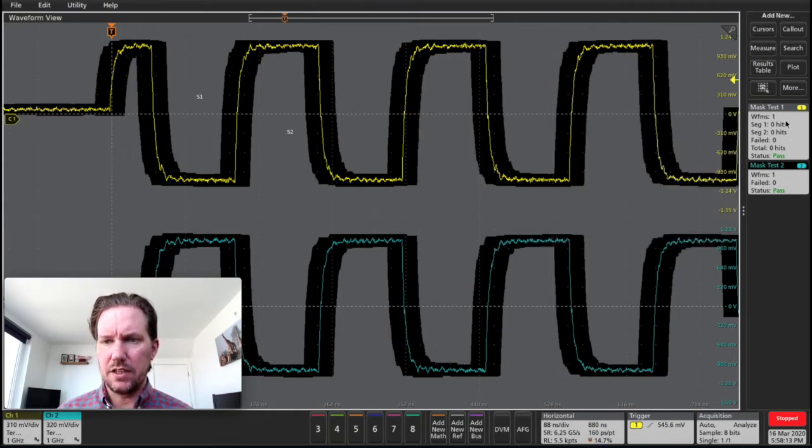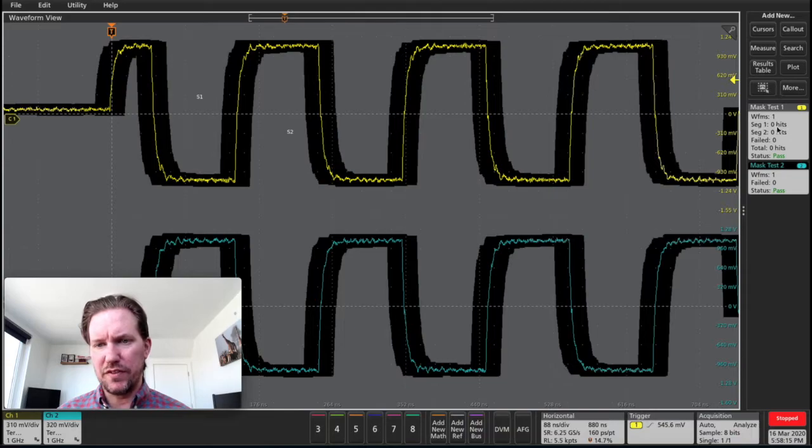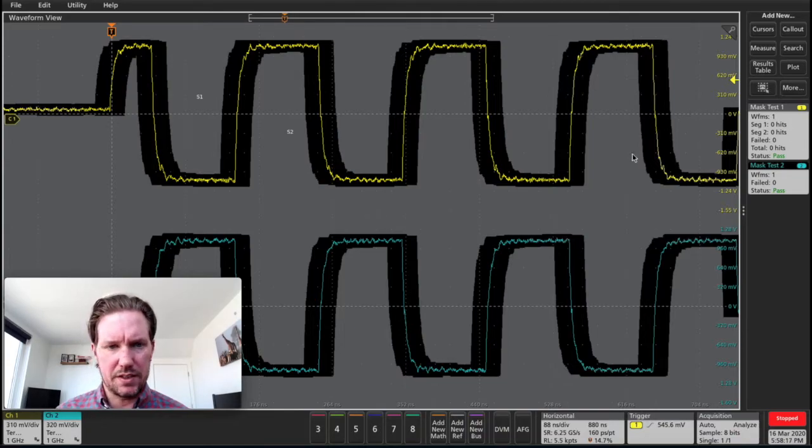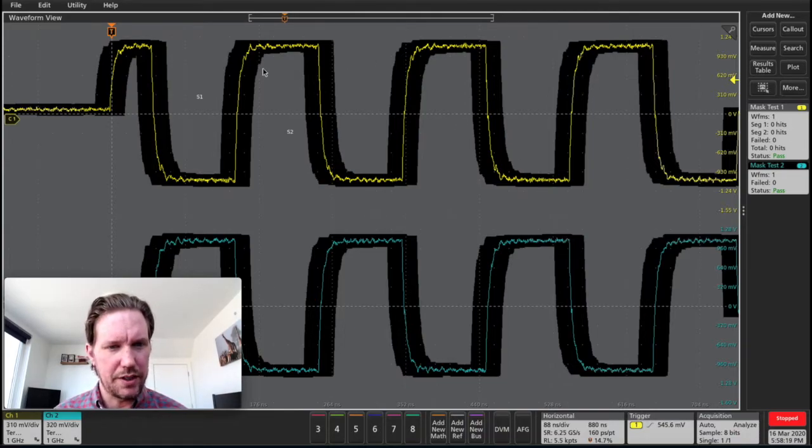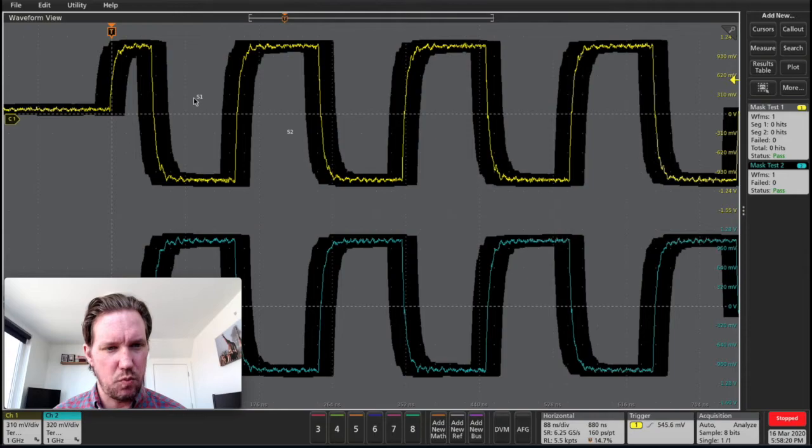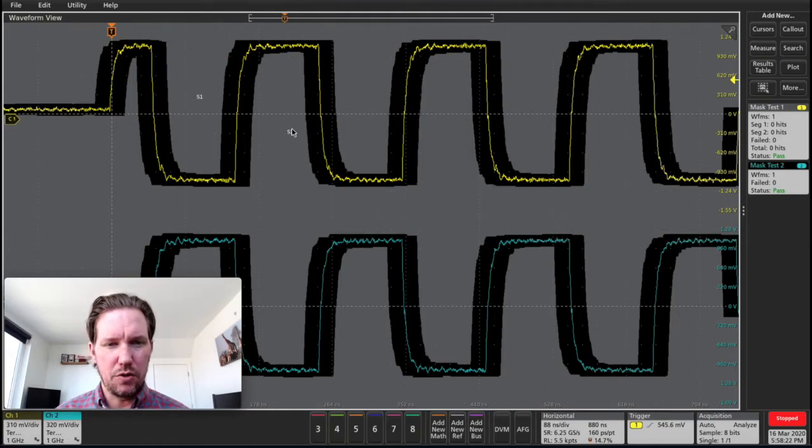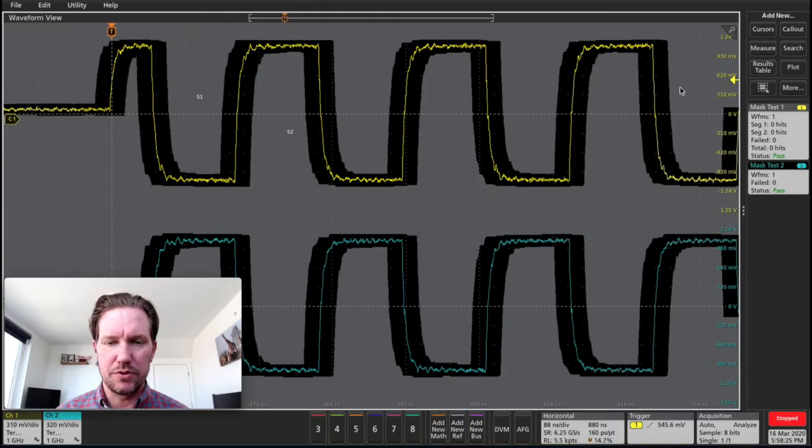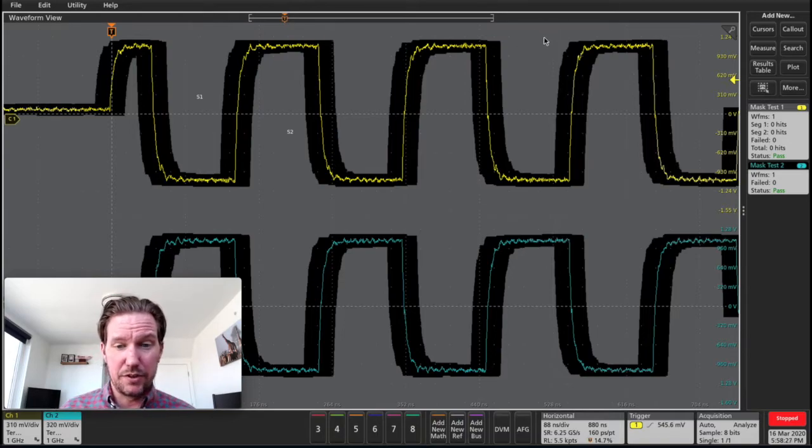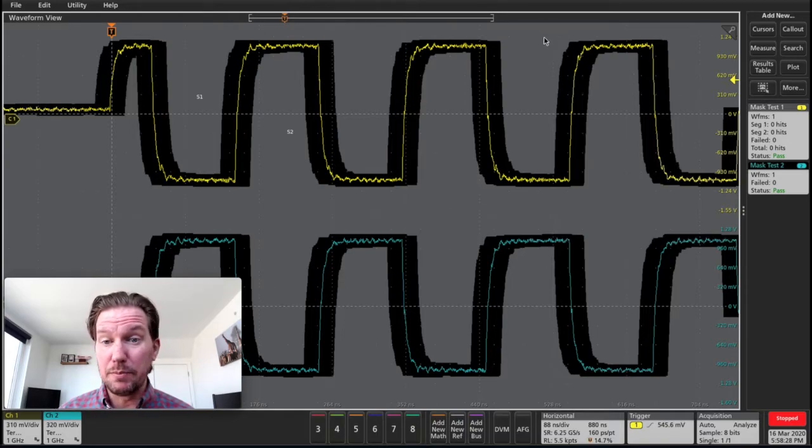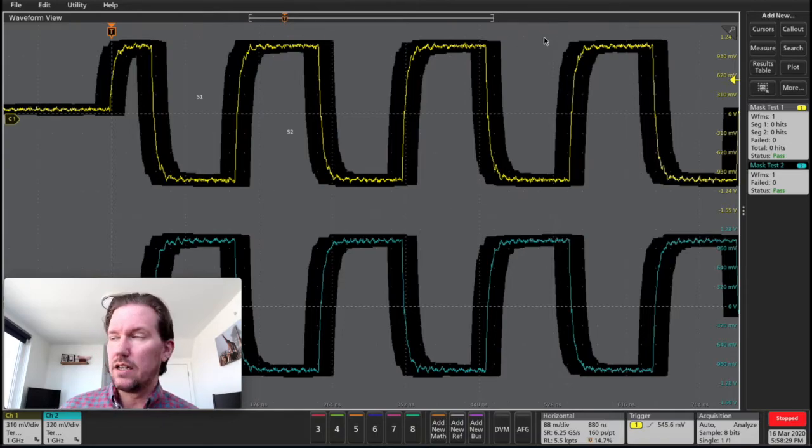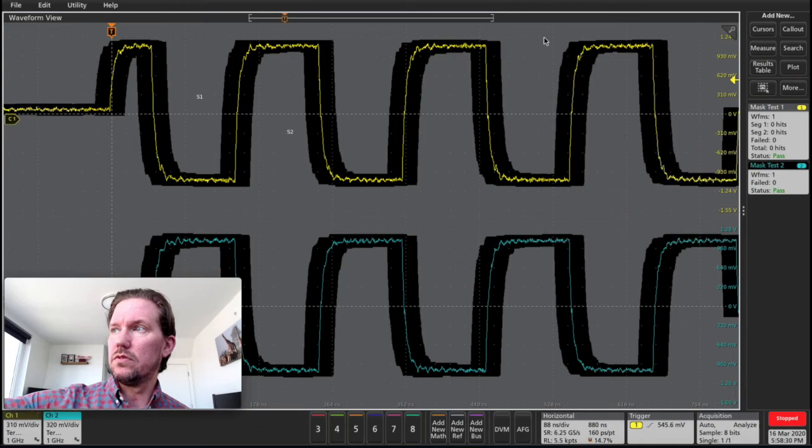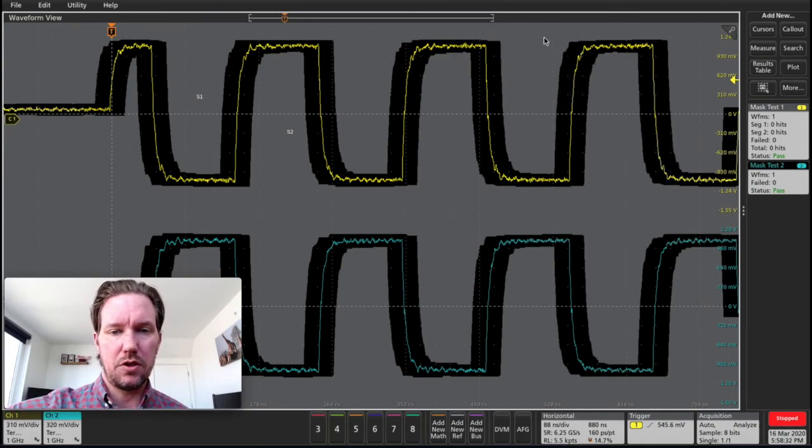All right. So we can see it's set up to tell us the number of waveforms, the number of hits in each segment. Segment one is this top segment. You can see over here where it says S1 and down below is segment two. So it'll tell us where we get the hits when there's a failure. This is going to fail immediately. So let's start running the oscilloscope.